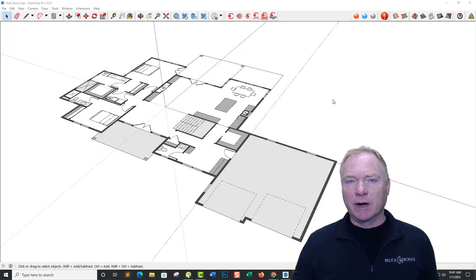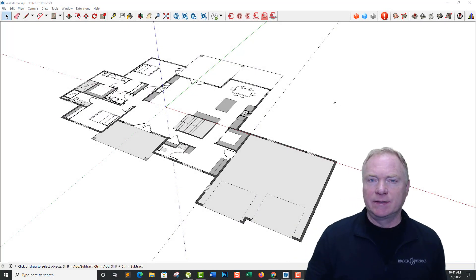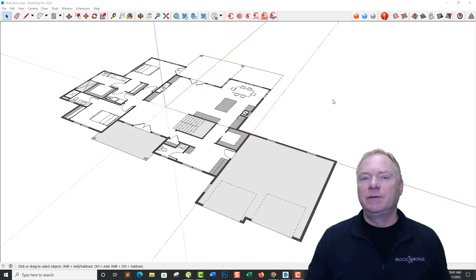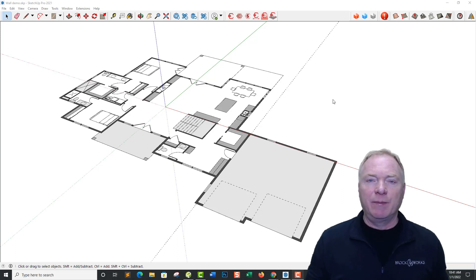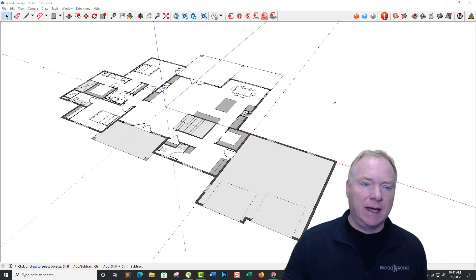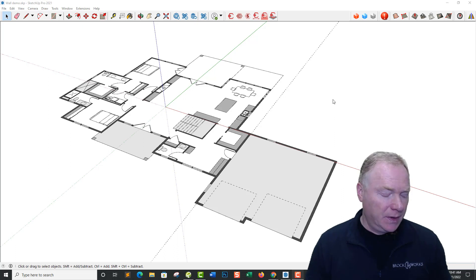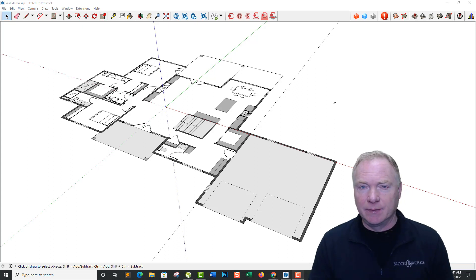Hey, this is John Brock with Brockworks Technologies. Excited today to introduce you to Framer 2022. We've added some new features in here that I've been wanting for a long time to use in our operations, so hopefully you'll like them.